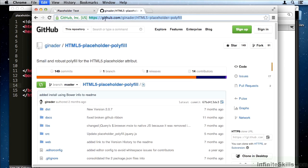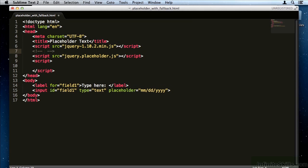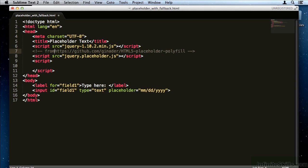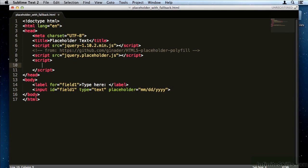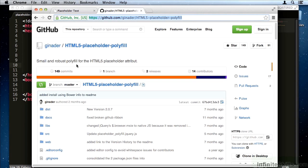I'm going to take this URL here and paste it right there. Now this is one of many polyfills that exist for the HTML5 placeholder attribute. You can choose any of them, although they all will have slightly different implementation details. In this case,